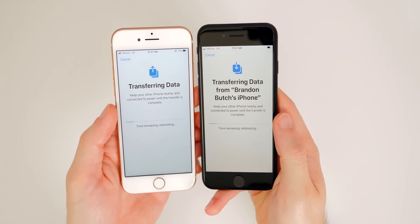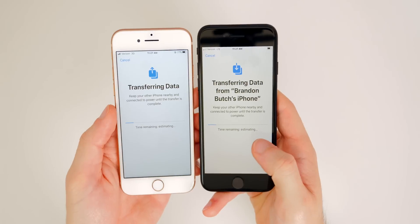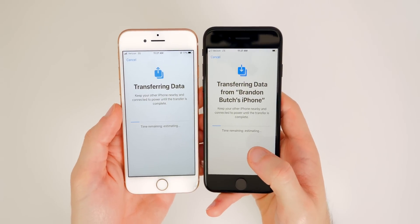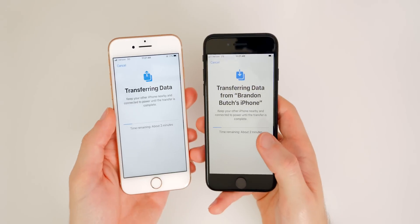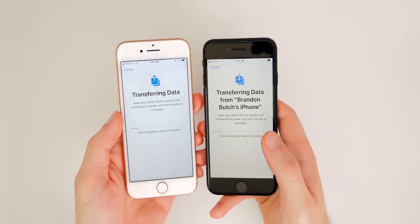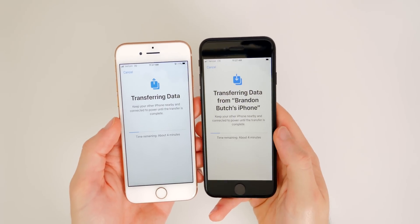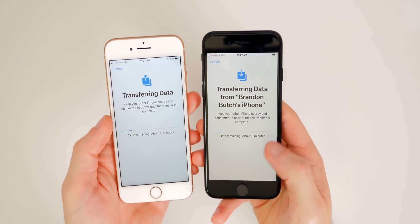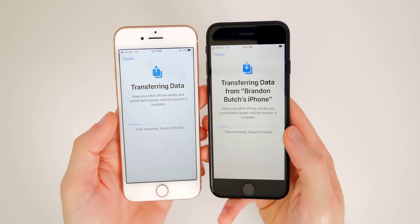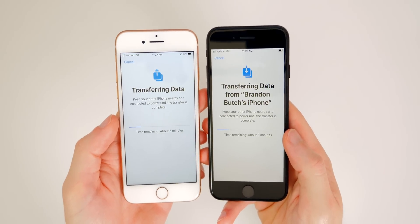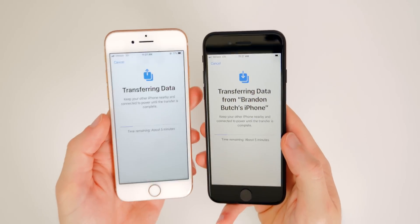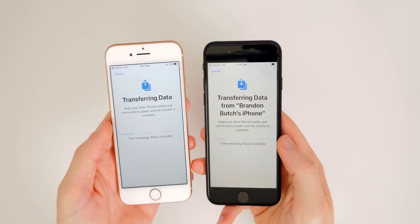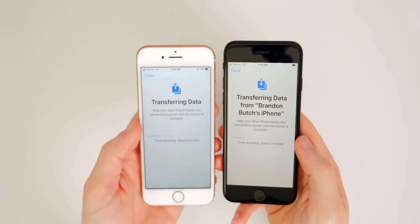The transferring data process begins — it doesn't show an ETA just yet. This will depend on how much data you're transferring and your network speed. It should not take me very long since I don't have a ton of data and I have fast internet. It says about five minutes — that's about average. It should take you five, ten, maybe fifteen minutes at most, but it will depend. We'll sit here and wait for it to finish.